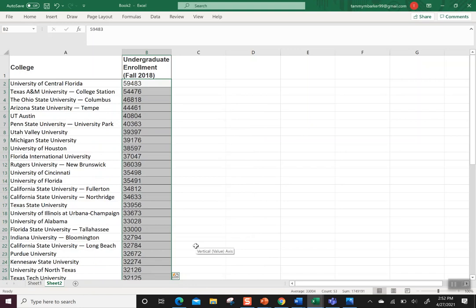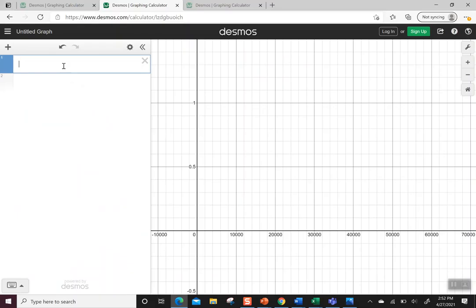That's an important step for Desmos because Desmos uses comma to tell the difference between numbers as the separator, so I can't use the commas in the thousands. I just have to leave commas off altogether. Now that I've done that, I can see my numbers are still highlighted, so I'm going to hit control C to copy. Then in Desmos I'm going to hit control V which pastes all the numbers in.